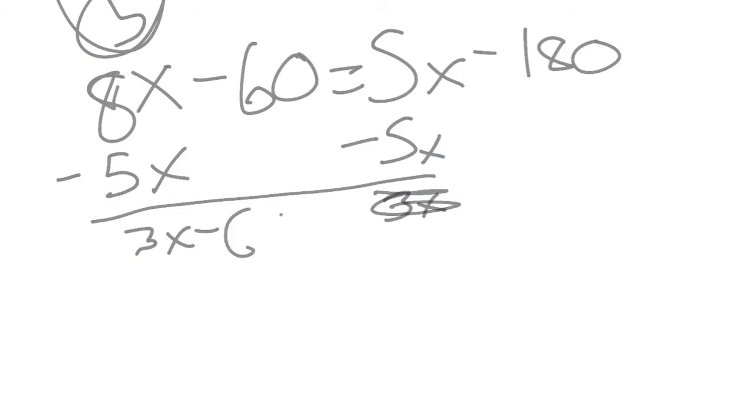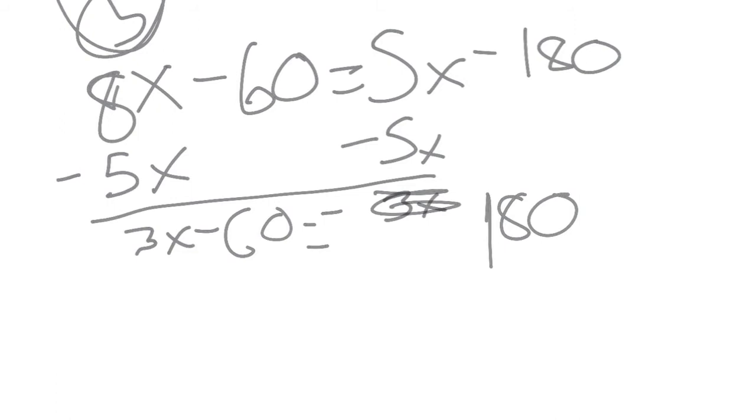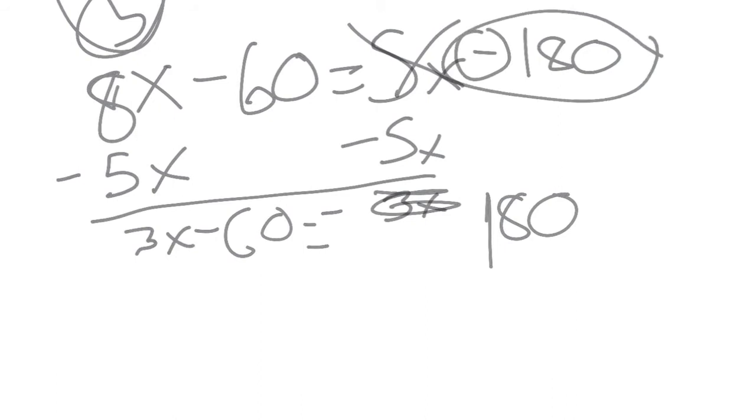And then you'd get minus 60 equals negative 180. Because once you cross this out, this is still here so it's negative.